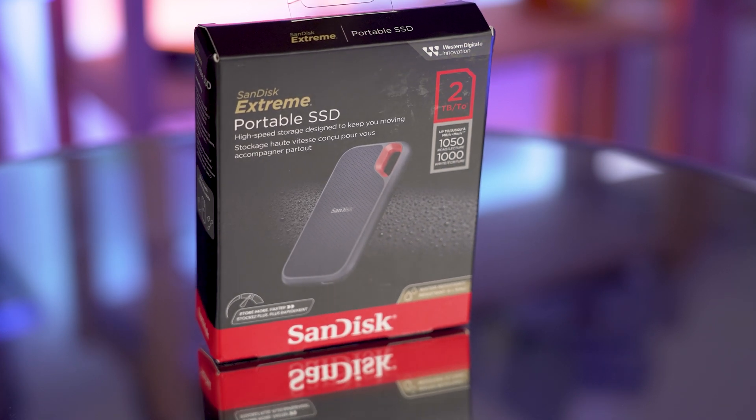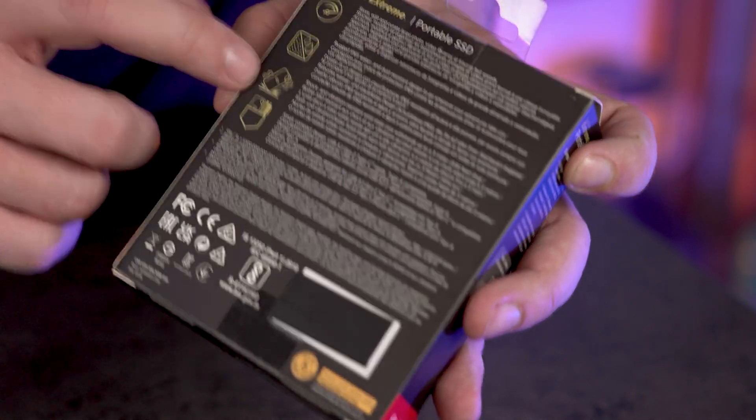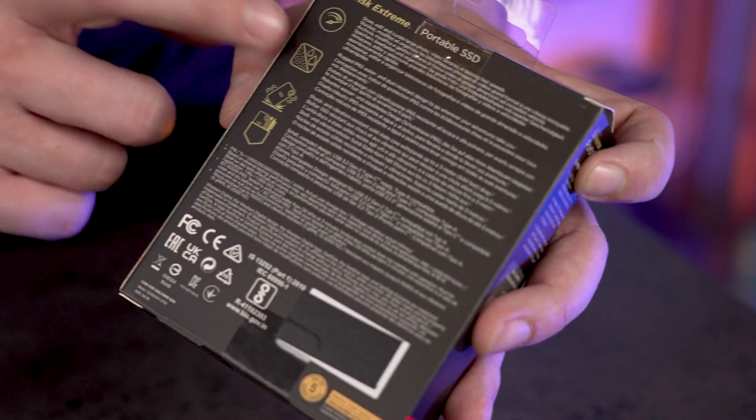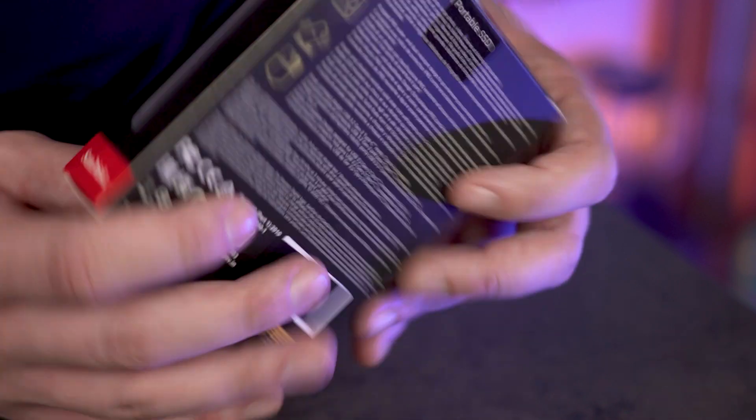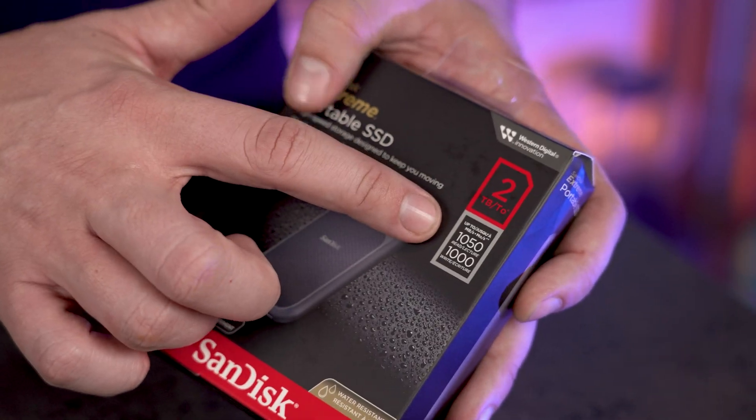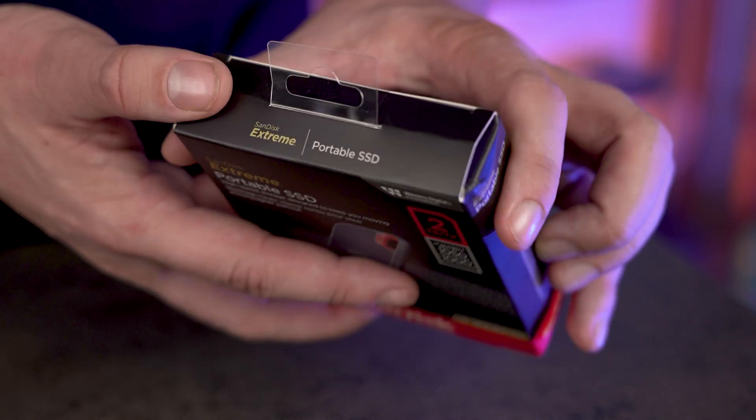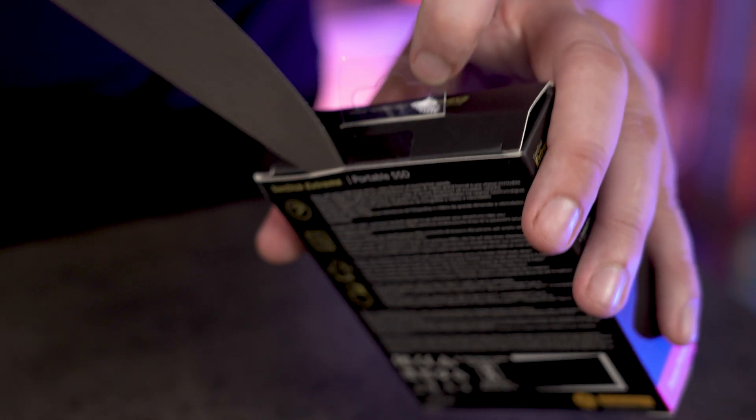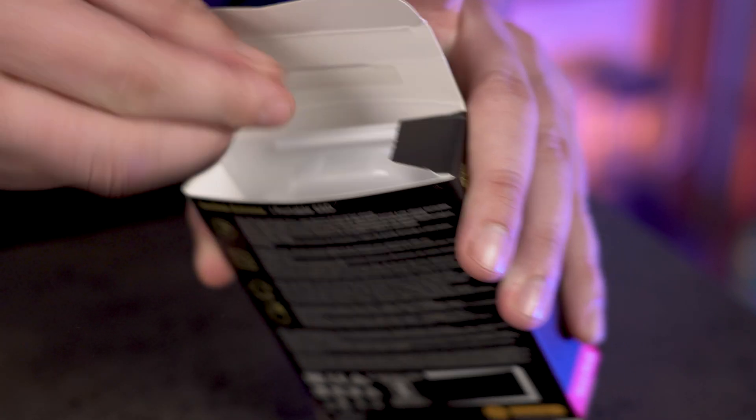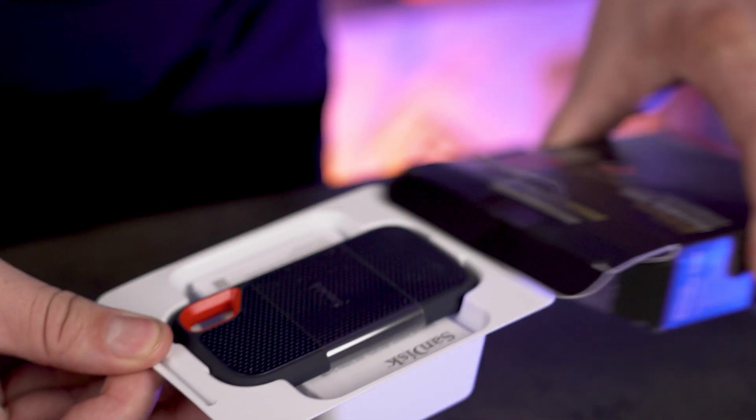This is the SanDisk Extreme Pro SSD 2TB. It says you can drop it from 2 meters and it's dust and water resistant. It has speeds of 1000MB a second, read and write, and it's 2TB this one. Let's open it up and see what you get inside for your money.